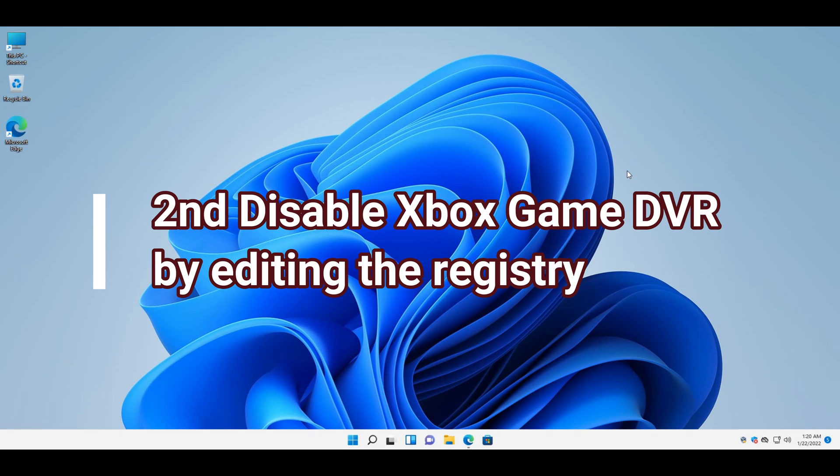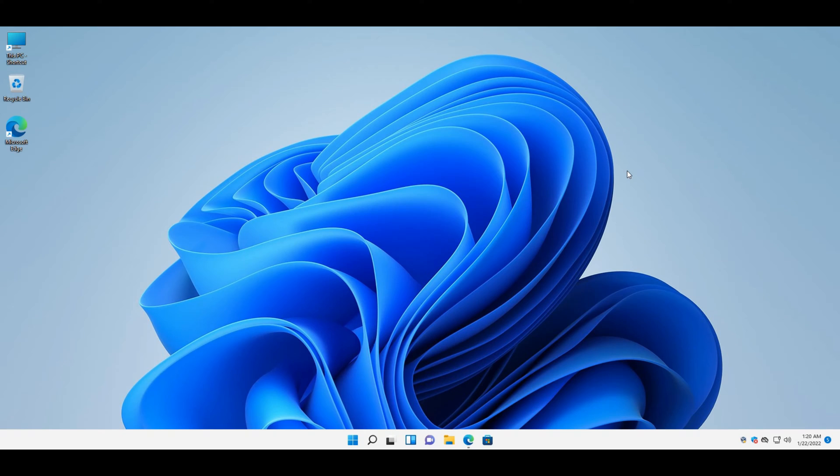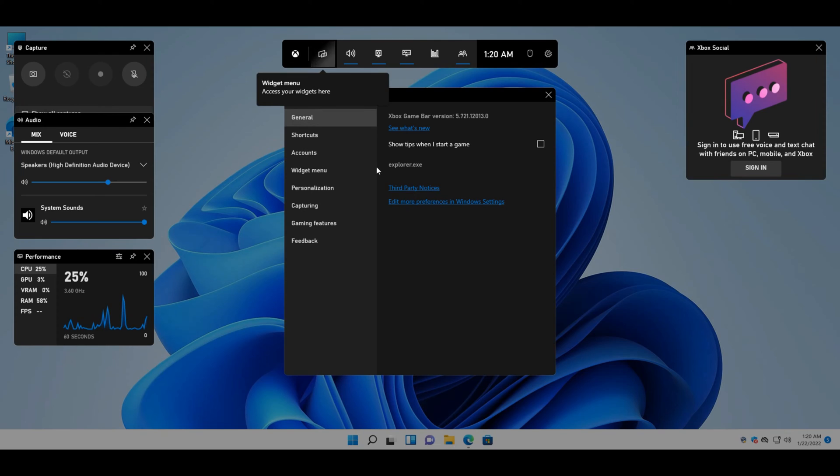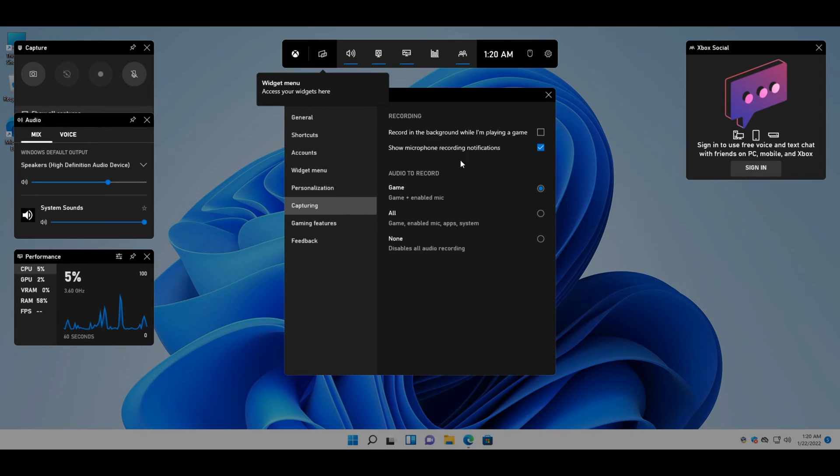First, open the game bar by pressing the Windows plus G hotkey. Then click the settings button on the right side of the game bar. Click the capturing tab, then deselect the record in background while I'm playing game checkbox.